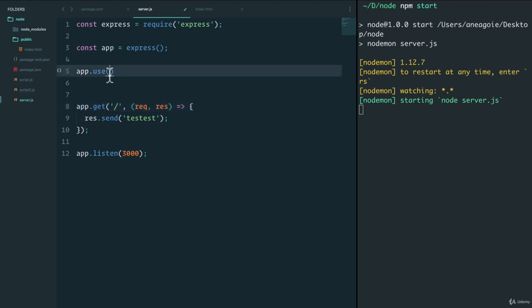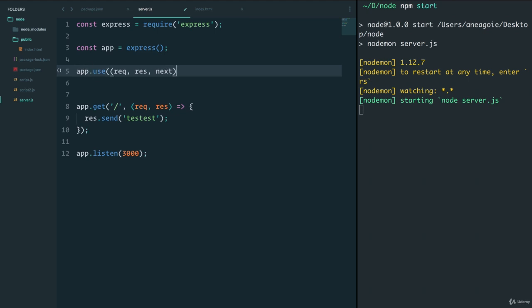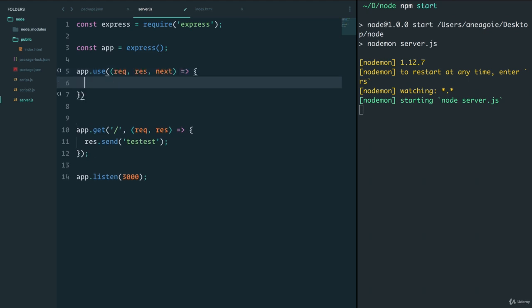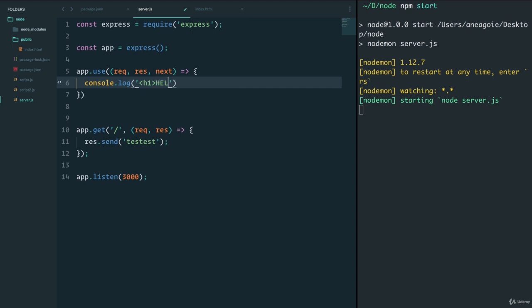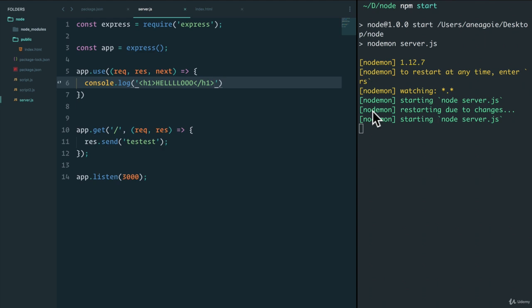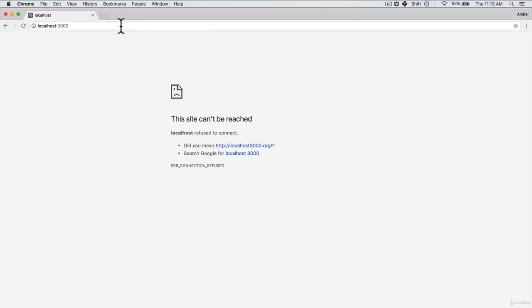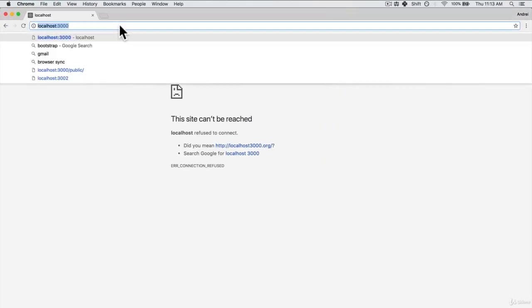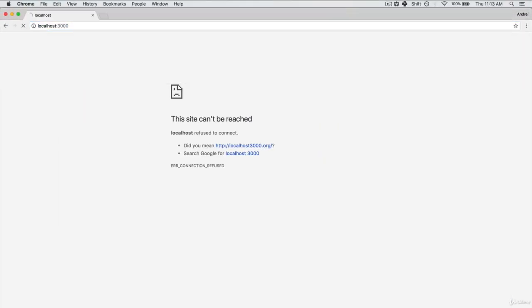Let's demonstrate that example. app.use receives request, response, and then something called next. And within this function, we will just say console.log hello. If we save and go back here and run localhost...